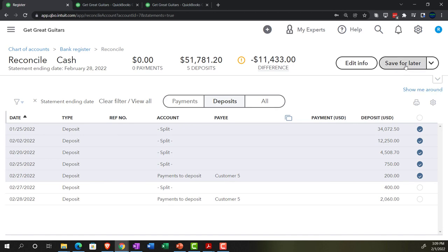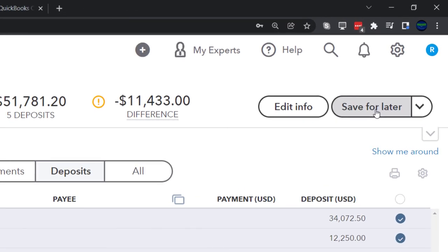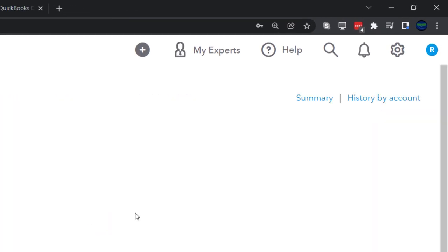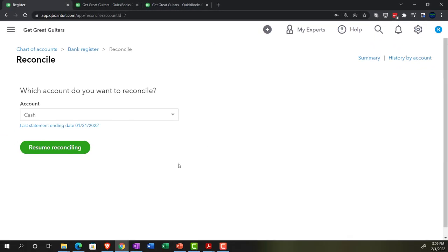I'm going to zoom back out — that's where we stand. I'll save it for later and we'll move on to the decreases — the payments — next time. Don't miss it.